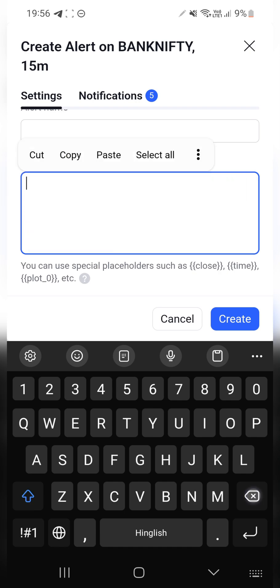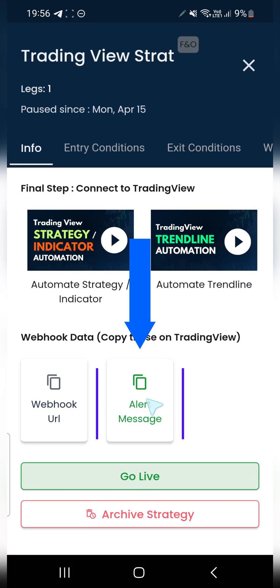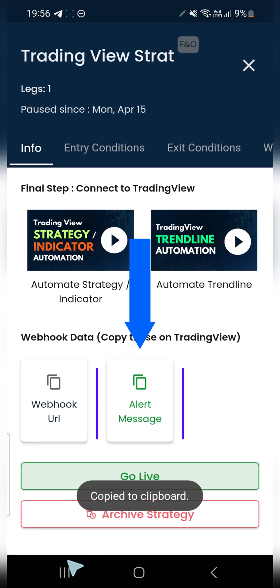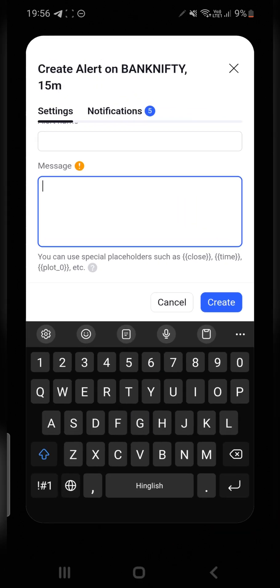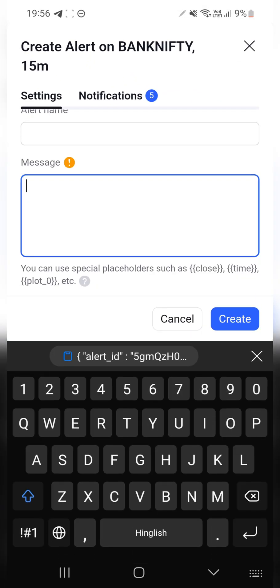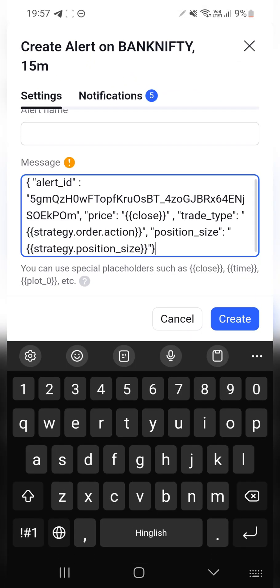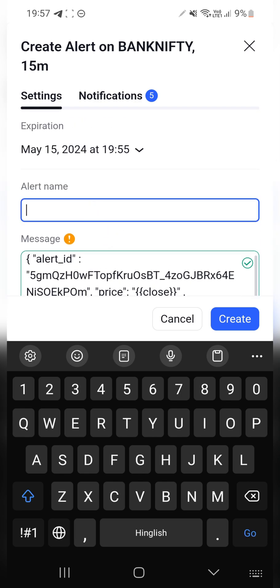Go back to Tusta and click on Alert Message — the entire message will be copied to your clipboard. Simply paste it into the message section as-is.